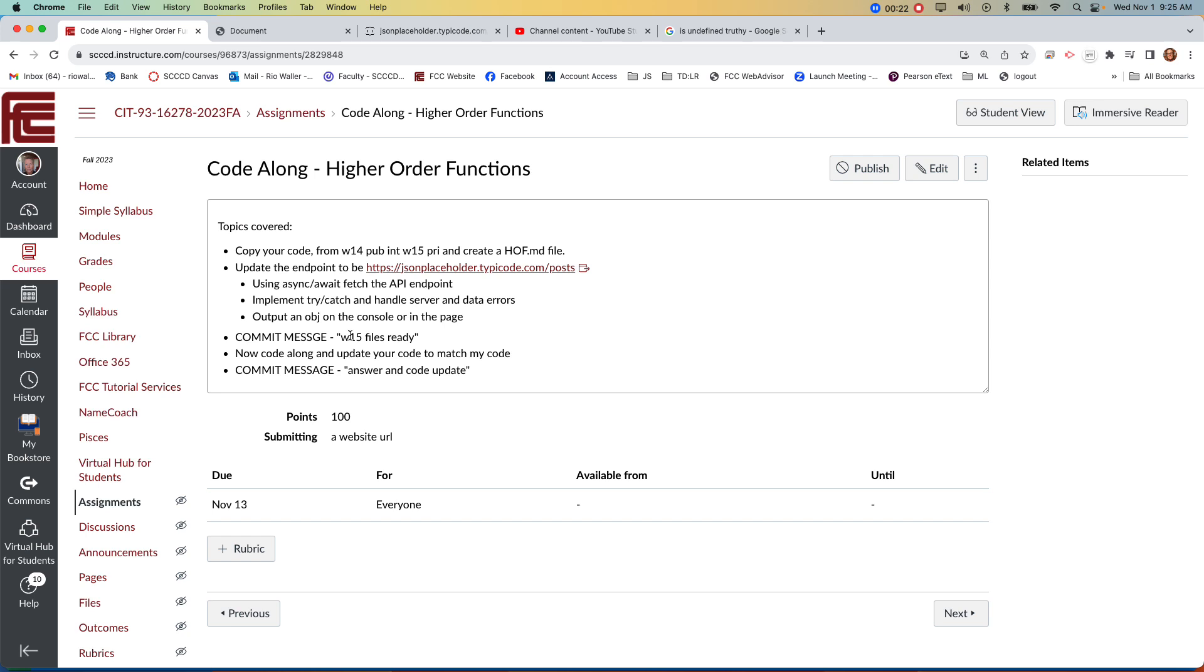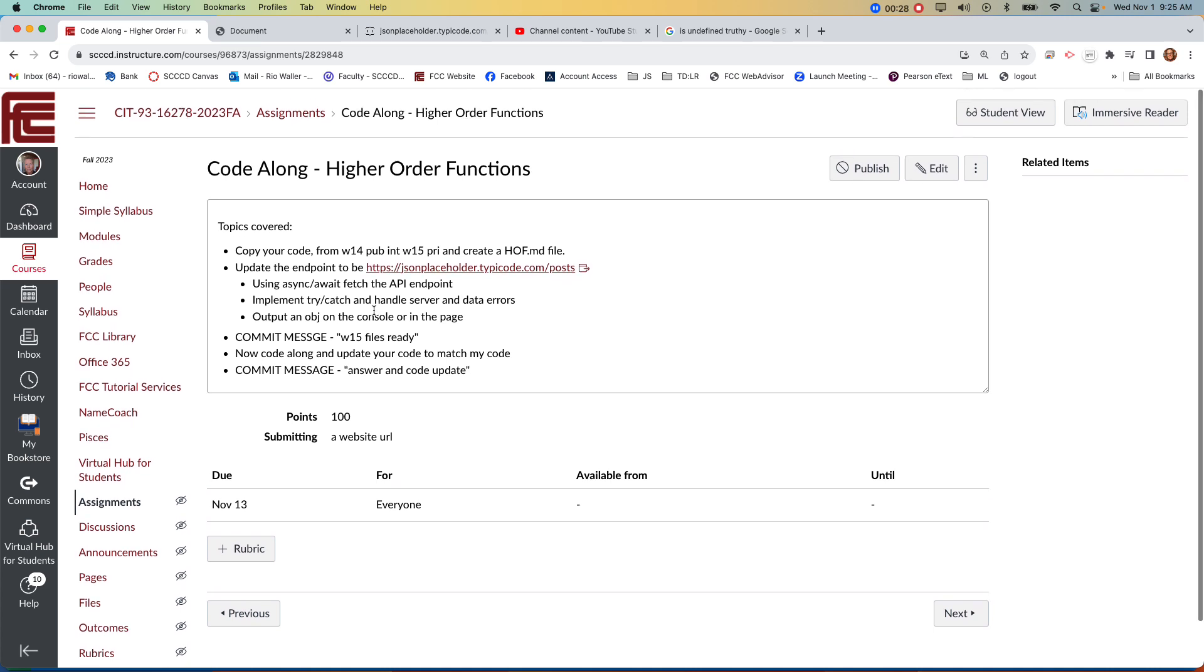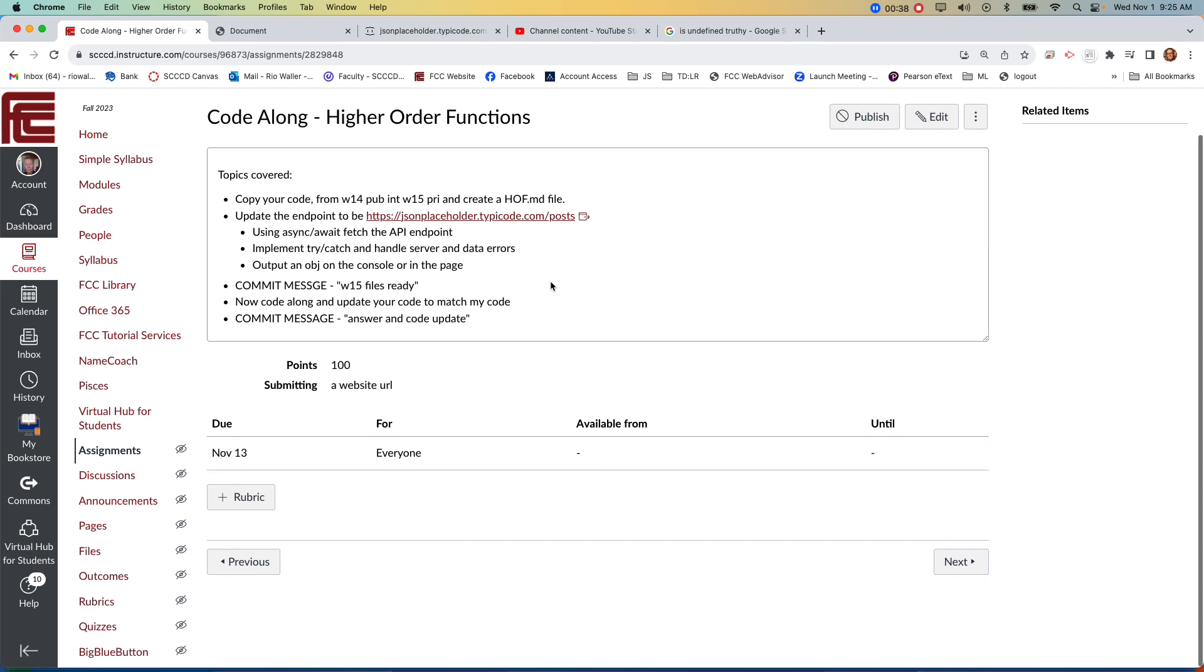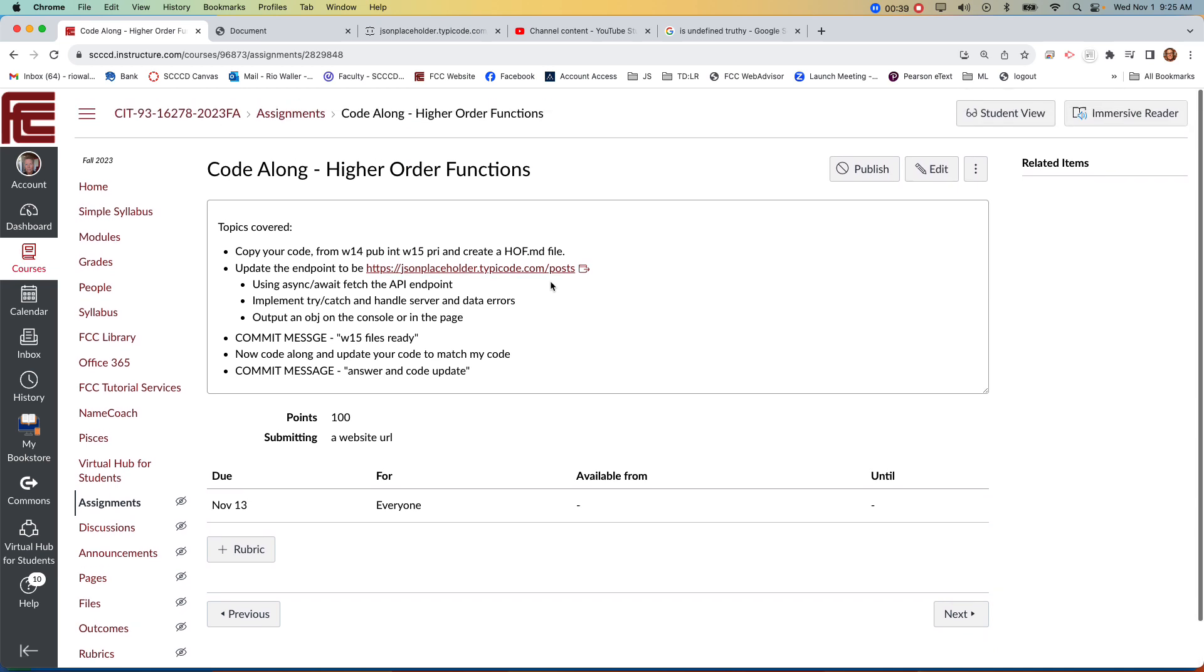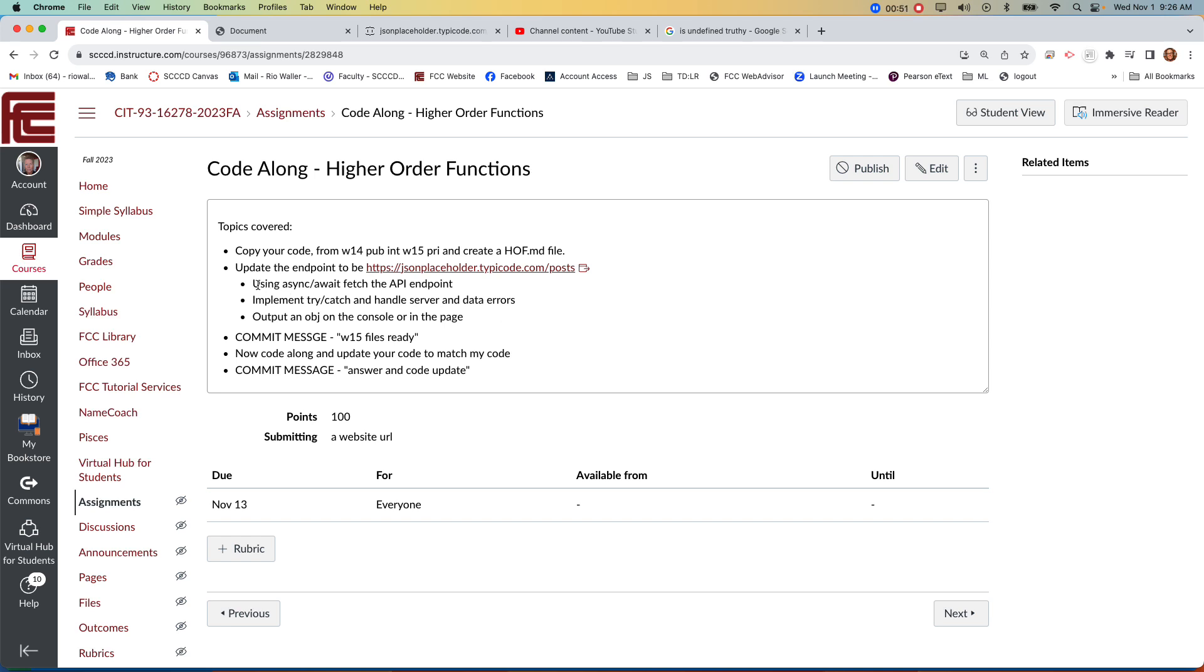But first I just want to go through this code a little bit because I want you to copy over your 14PUB, of course, into your Week 15 private, create an HOVMD file, and then update that code to now fetch the post. Some of you may have already done this in the Week 14 public, and again, this is just the requirements that we had for last time, so really there's nothing for you to write here.